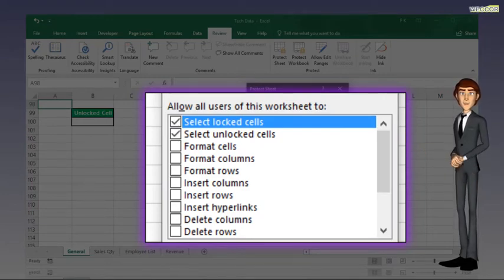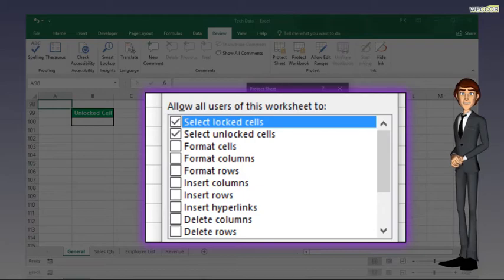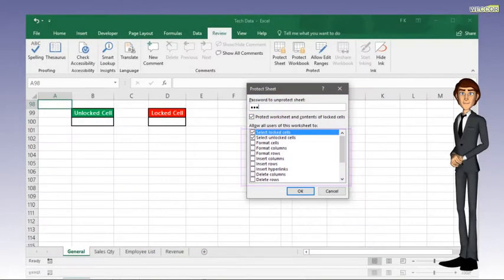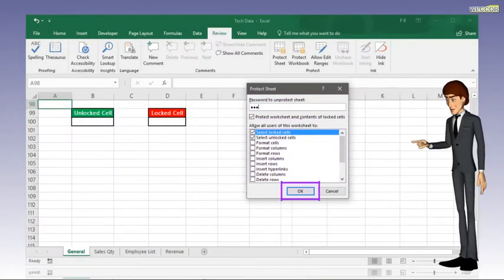For this scenario, I will allow users to select locked and unlocked cells only. Then click OK.